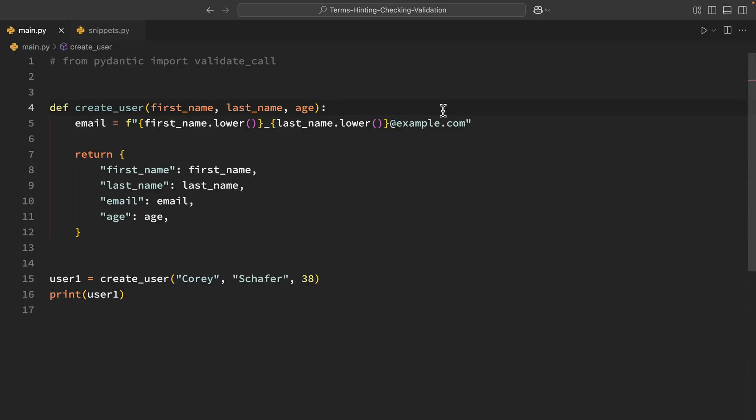So Python isn't a statically typed language. We don't need to specify what data type something is when we create variables or functions. And data types can change throughout our scripts and that has trade-offs. It gives us flexibility but it can also lead to bugs that are harder to catch.